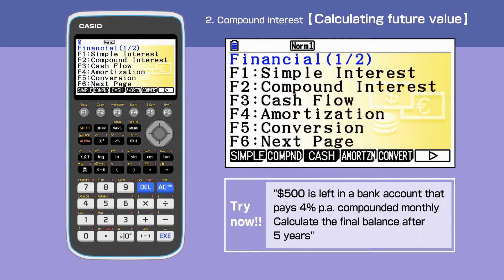Let's look at the example. $500 is left in a bank account that pays 4% per annum, compounded monthly. Calculate the final balance after 5 years.